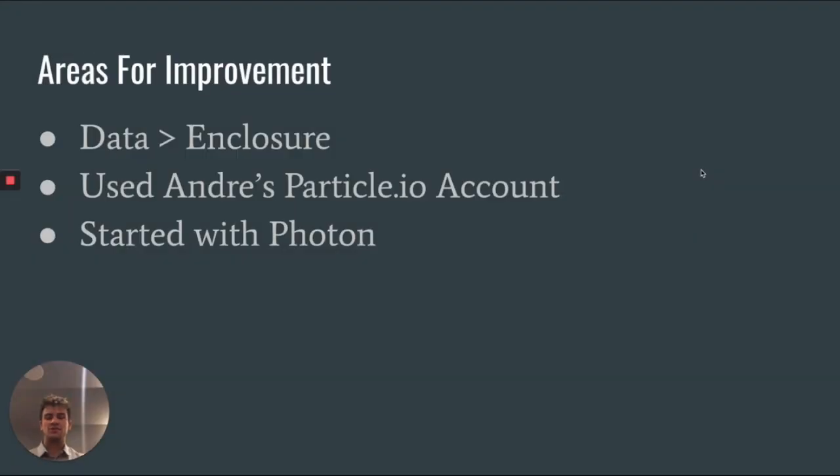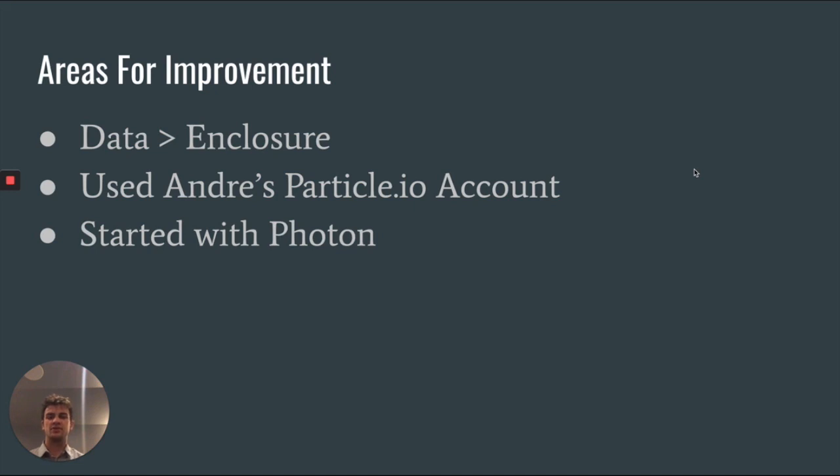The biggest way that our group could have improved would have been to be taking data earlier on in the process, so then we had more time to analyze it. Also, we should have been using Andre's particle account, then we could communicate with the other Particles located on his farm as well as reference code.